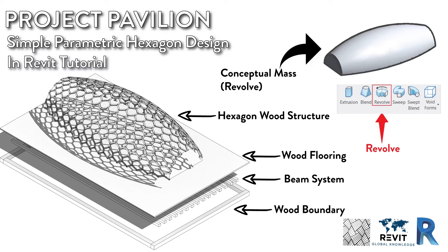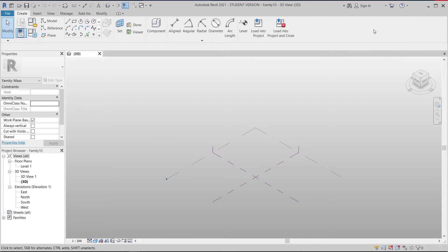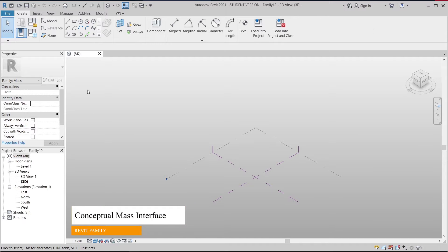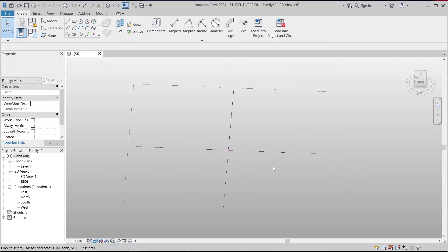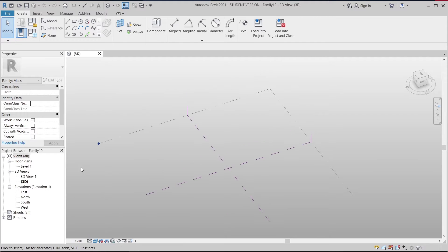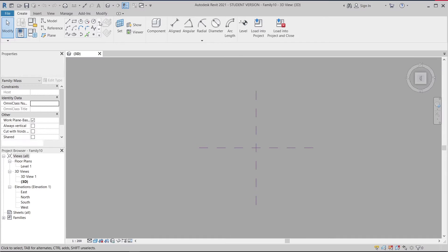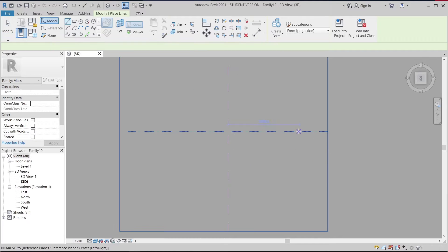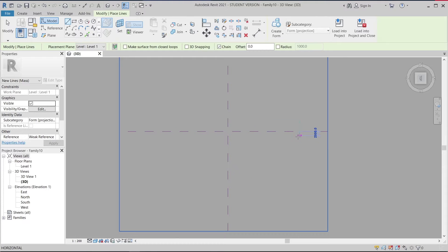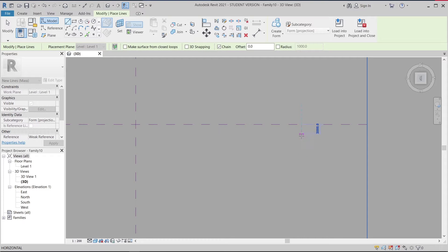Now I'm switching to our project. Here I am in the Revit conceptual mass interface. What I'm going to do first is create our form using the revolve tool. I'll guide you step by step, starting from the top, using our line tool, offset from our center point.